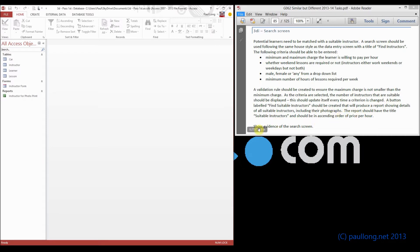Now, the first part of this, it says show evidence of the search screen. So all we've got to do is produce a basic form.